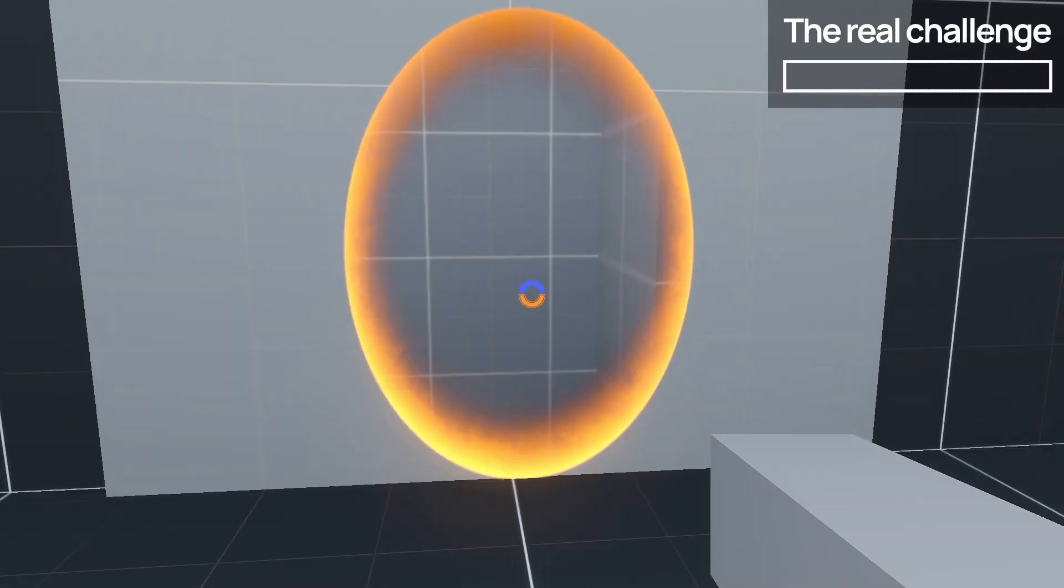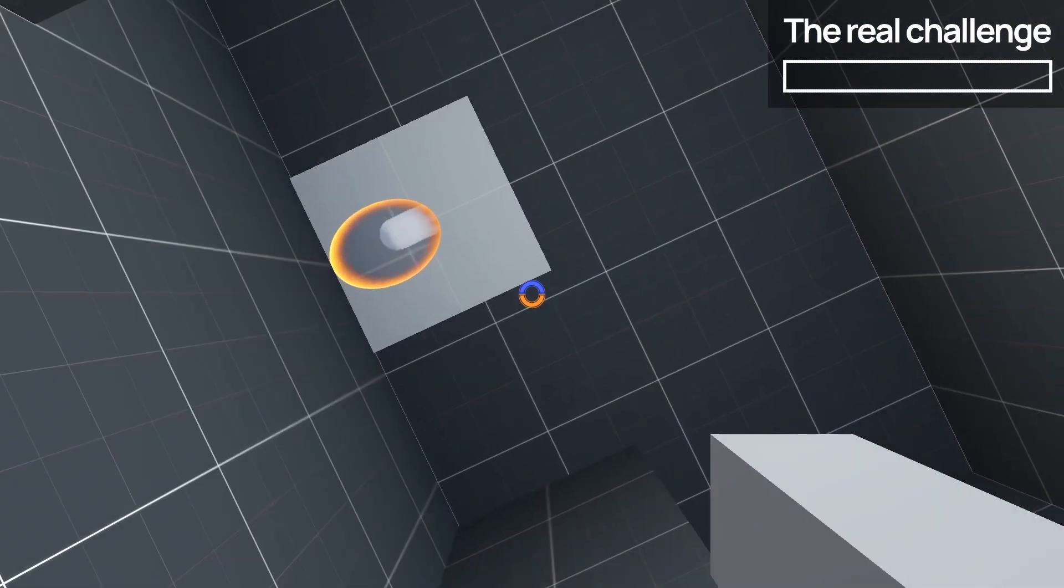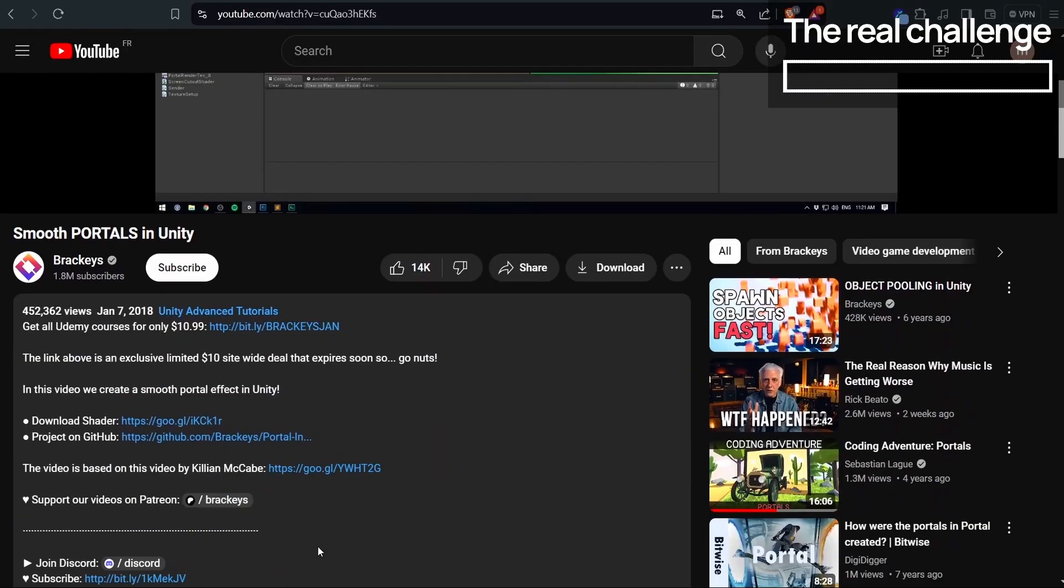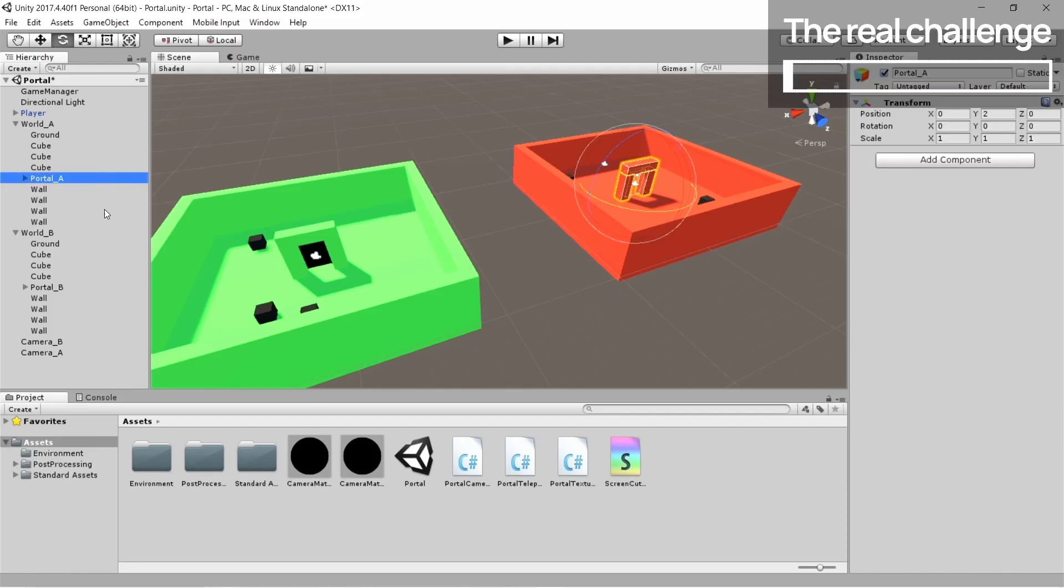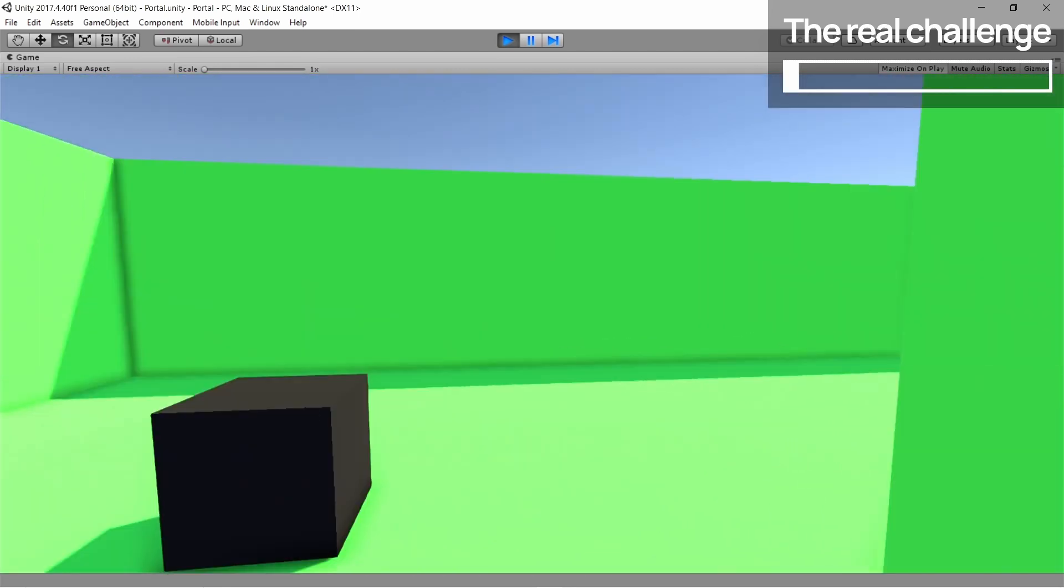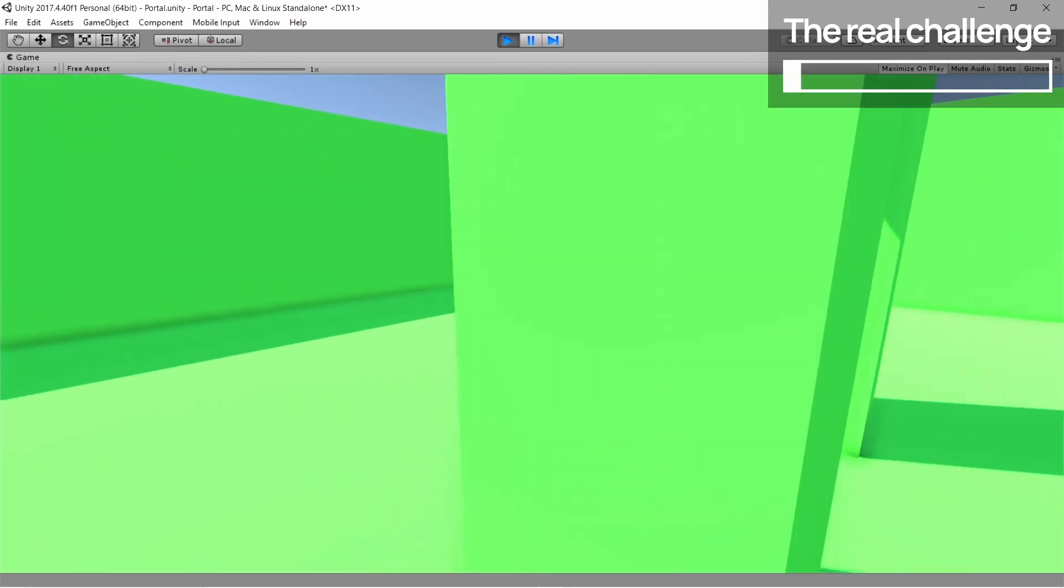So at first, I thought I'd made some mistake. I patiently downloaded Bracky's Portal demo project, opened it, and tried the basic setup. Nothing special, it worked just as expected.